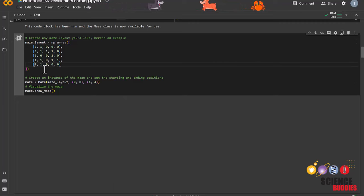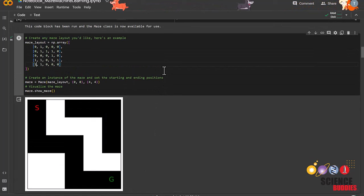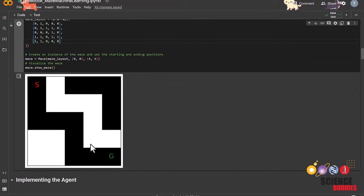You can also change where the start and the goal is. This follows a coordinate system, so 0,0 is in the top left corner, and 4,4 is in the bottom right corner. You can put the start and goal in any empty space. For example, I can move my start position over here by editing the code as so.